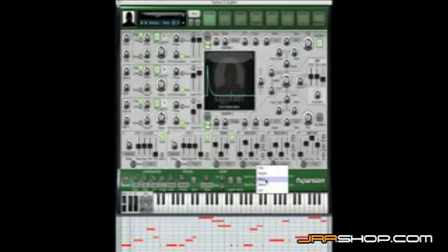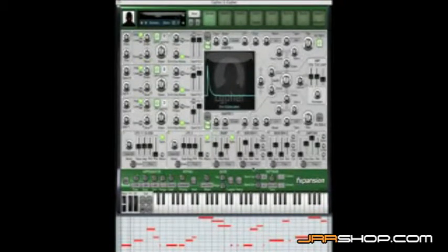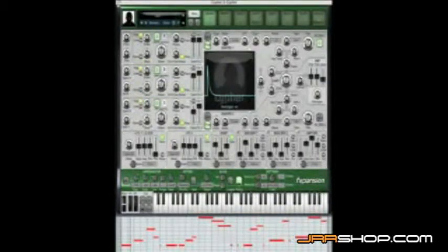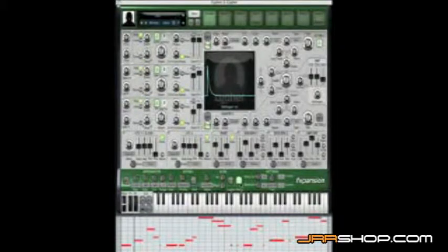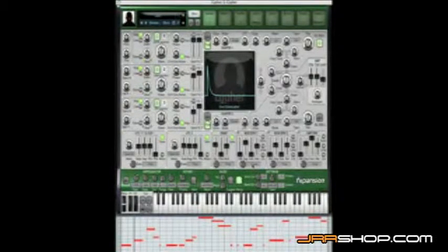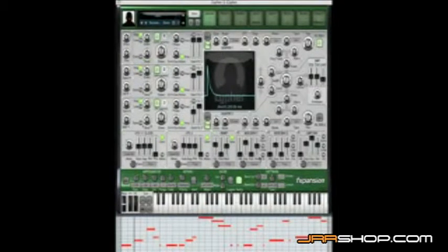Mono mode works the exact opposite way. It forces that particular modulator not to re-trigger if there's already a note held down. So even though the master re-trigger is enabled, the fact that this is in mono mode means that it ignores the re-trigger button and we have monophonic envelopes.